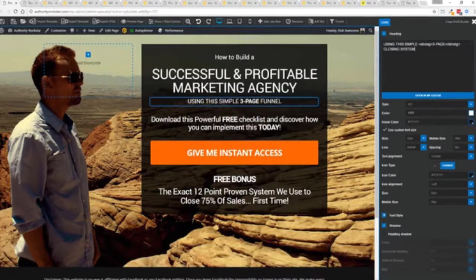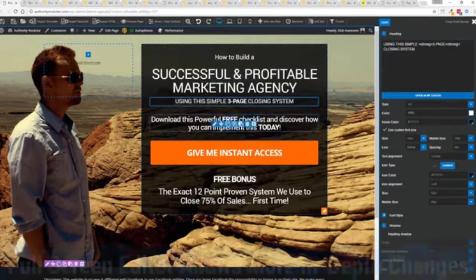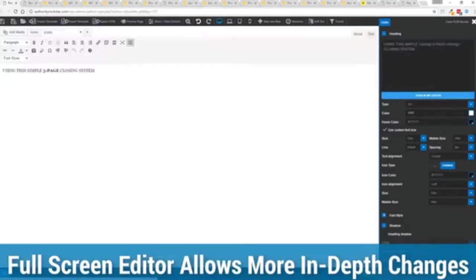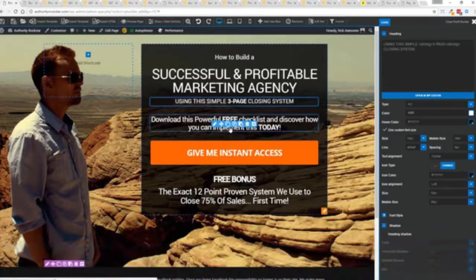We can go in here and boom click boom done. And one of the beautiful things is if you want to do more in-depth editing of text you've got a full page editor which uses the WordPress editor as well. So if you're familiar with that, no problem.